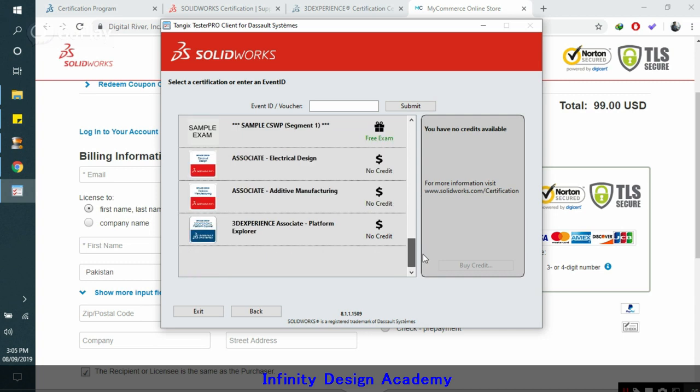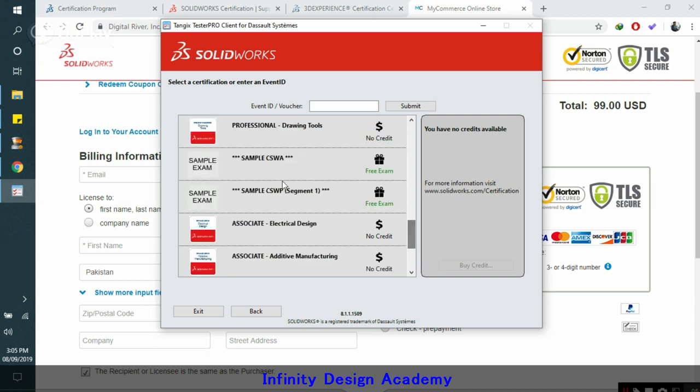These are the free exams that I was talking about. You can take these free exams and try your luck. That's it, peace out.